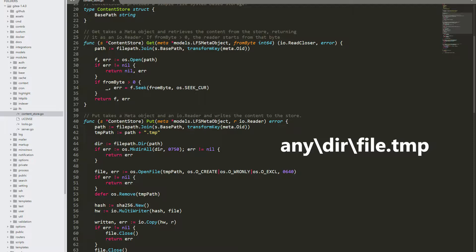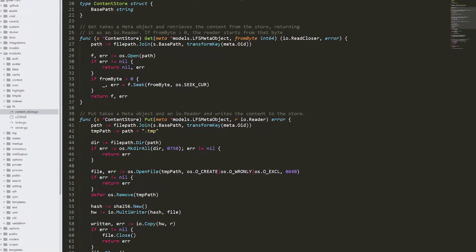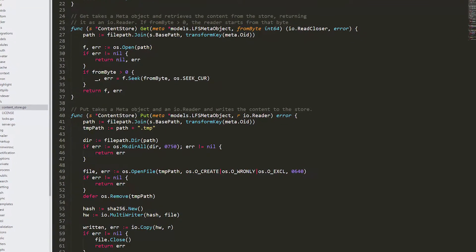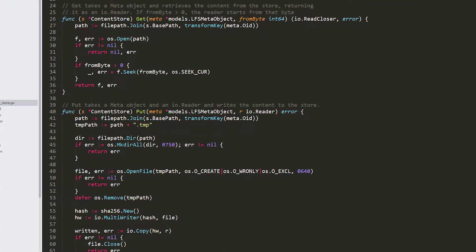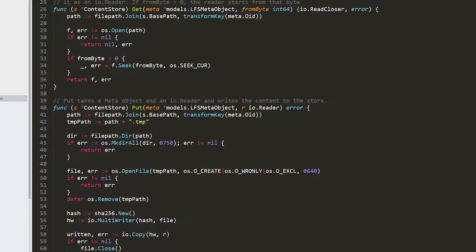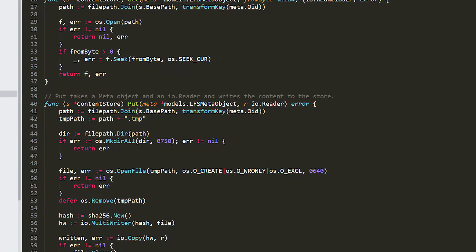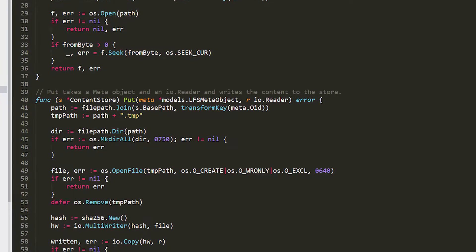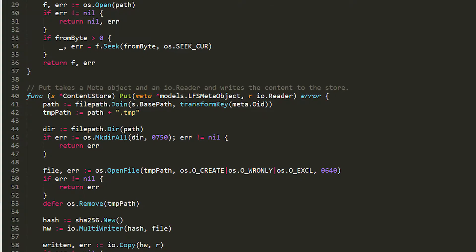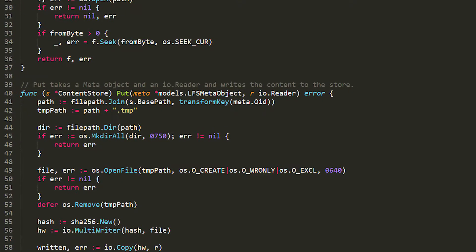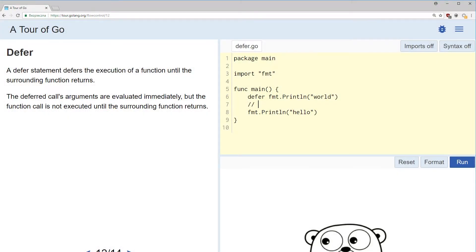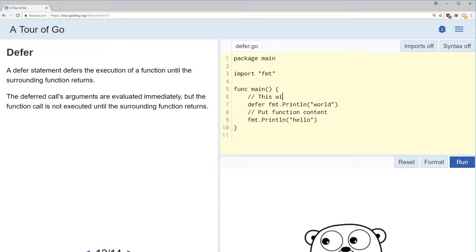Unfortunately, it turns out that we can't use the session we sent because it's immediately removed from the server. The keyword defer is responsible for this. It removes the created file as soon as the put function finishes its operation.